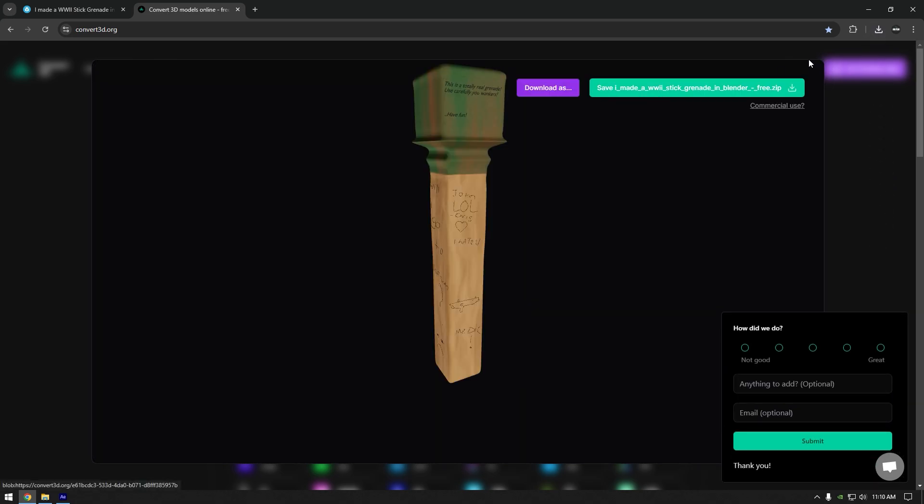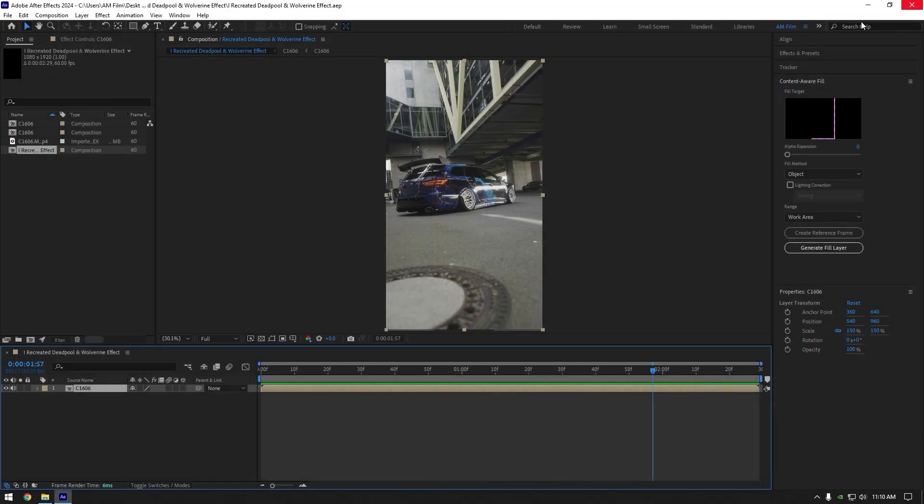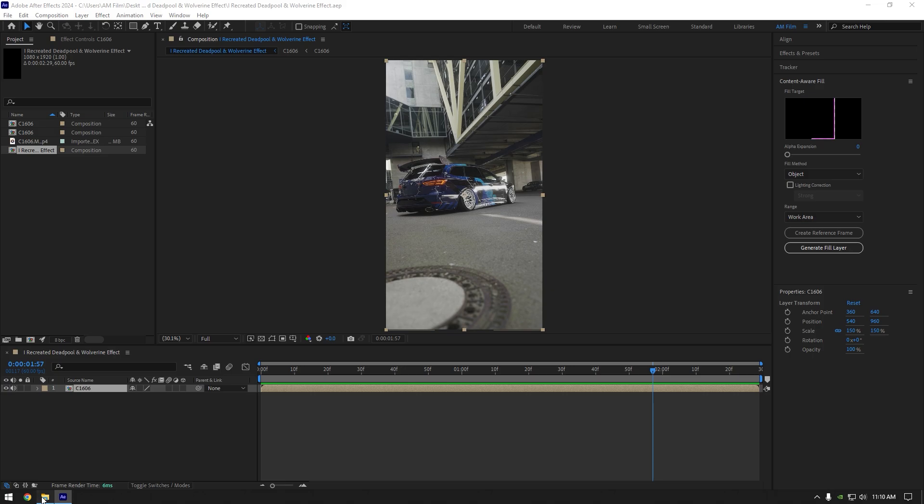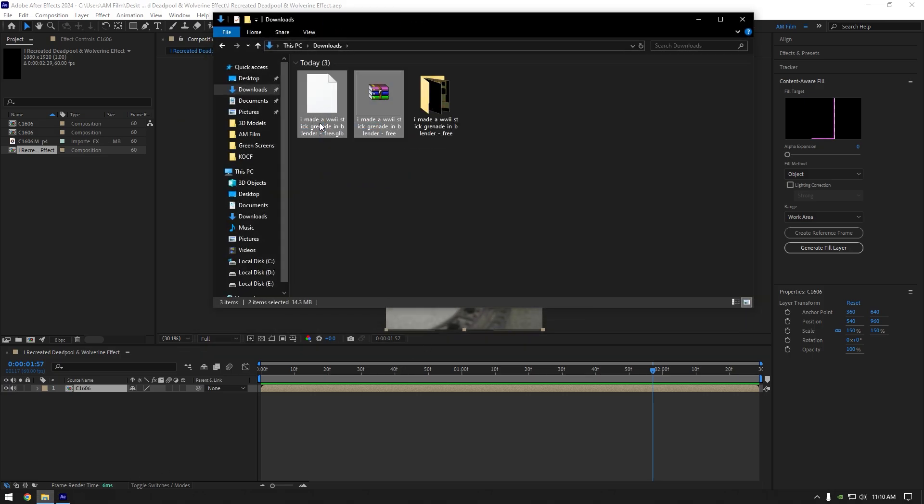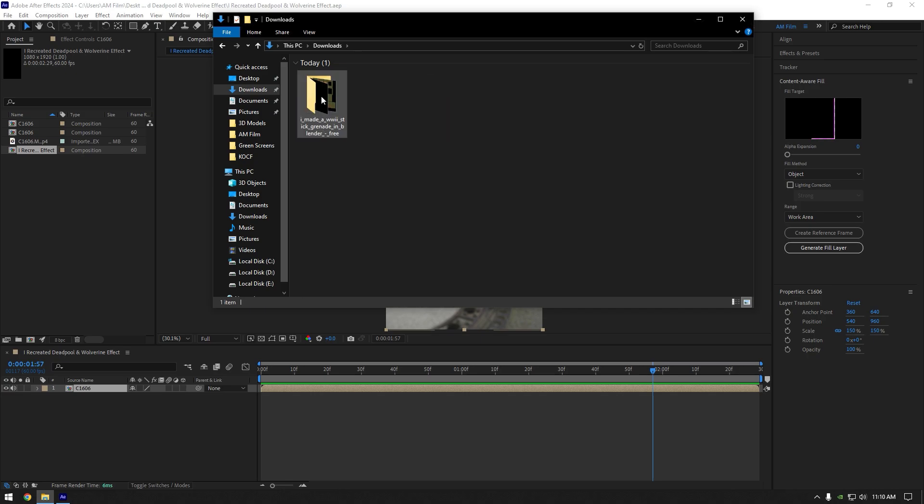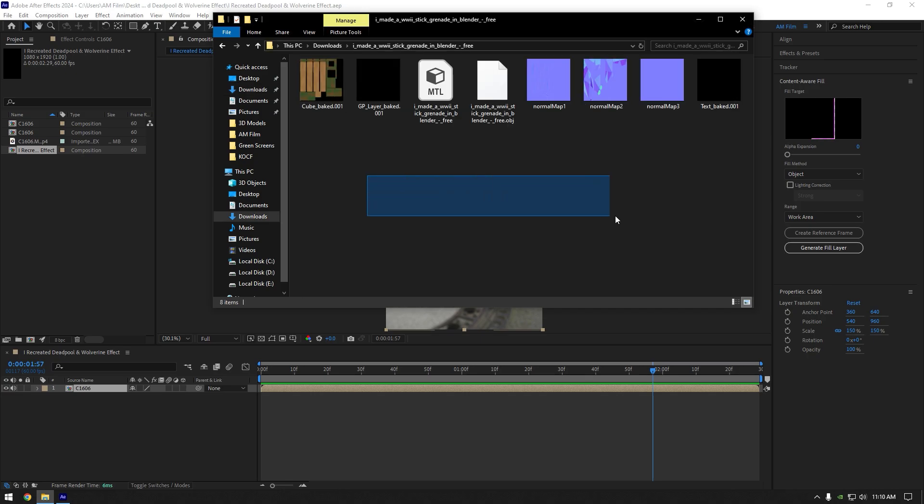Now you can close your browser and let's go to your downloads folder. Extract this RAR file. Now you can delete GLB and RAR files we don't need them anymore. Open extracted folder now and here we have everything we need to create our effect.